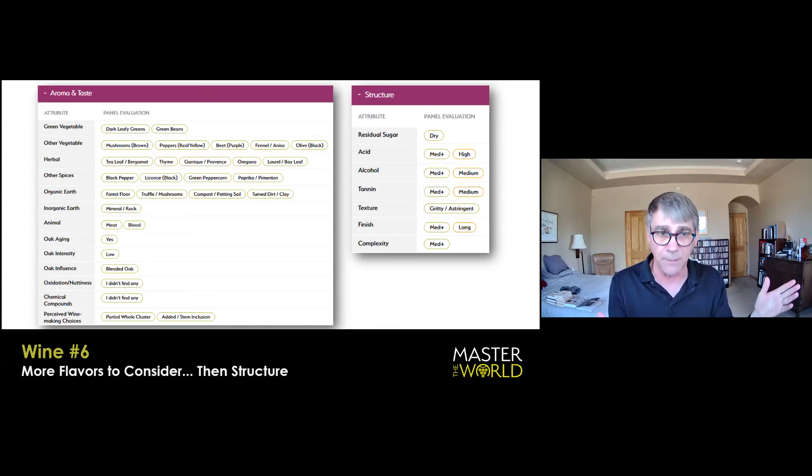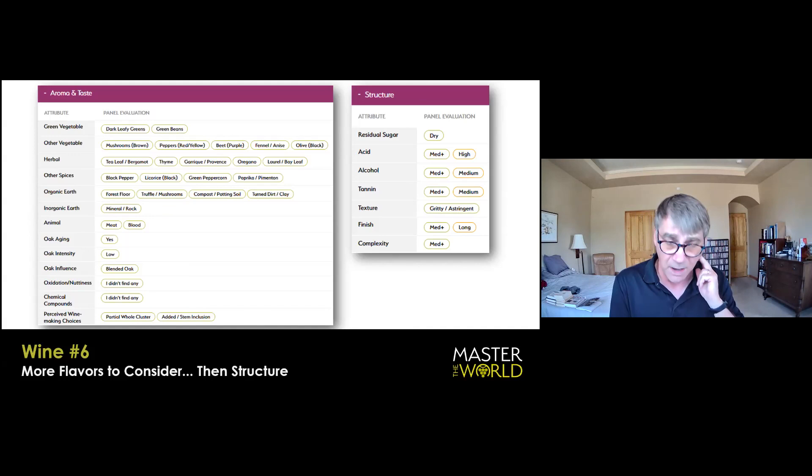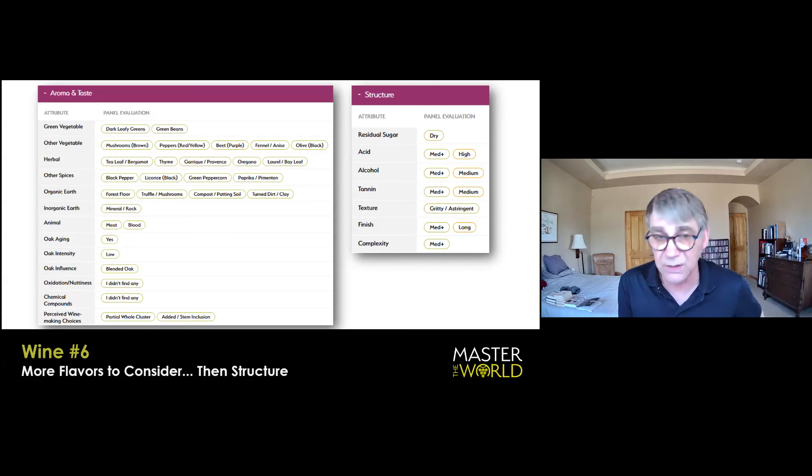If one of those tends to dominate a wine, it's flawed. But more often than not, and in the case of Montalcino, it's part of how the wine has historically been made. Oxidation, nuttiness, no. Blended oak, used oak, at best. Oak is really a secondary player here. No chemical compounds. And yes, from the color alone, I would suspect partial whole cluster and stem inclusion. And I say that simply because of the purplish hue that it may get from whole cluster.